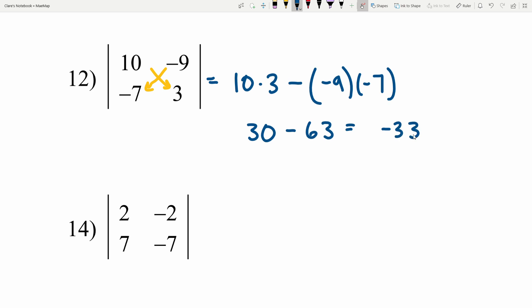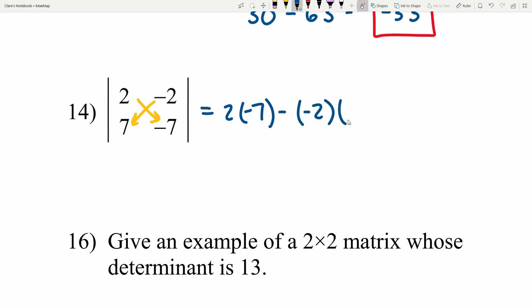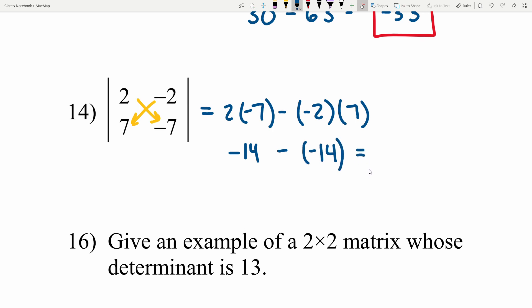Number 14: 2 times negative 7 minus negative 2 times 7. 2 times negative 7 is negative 14, and we subtract negative 2 times positive 7 which is negative 14. Negative 14 minus negative 14 is negative 14 plus 14, which equals 0. So 0 is the determinant in number 14.